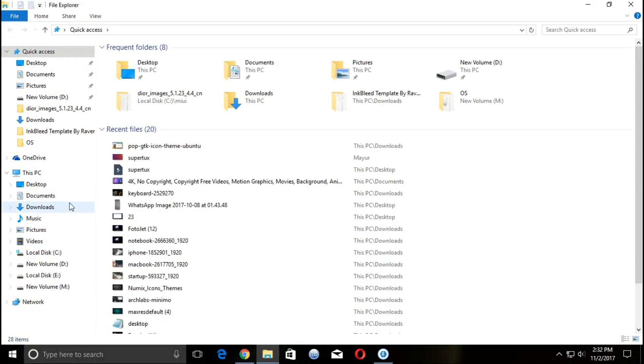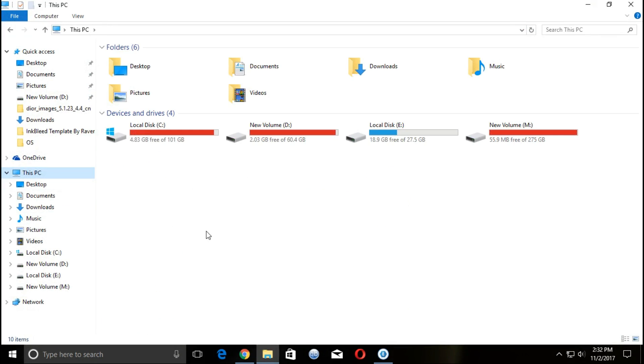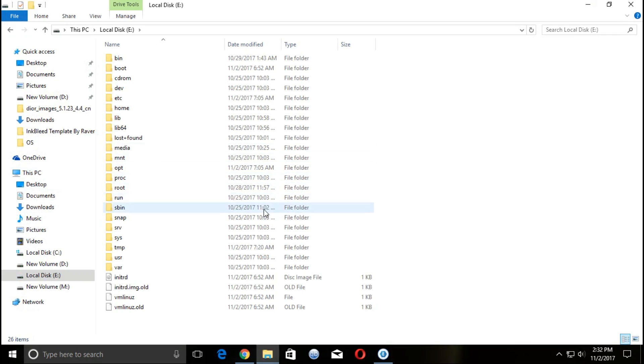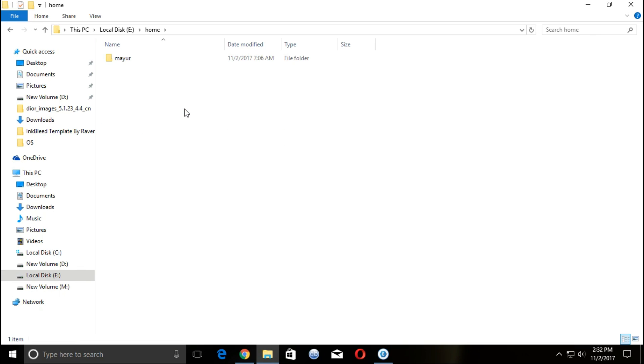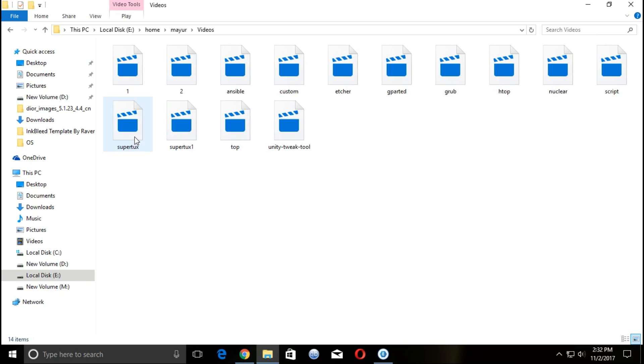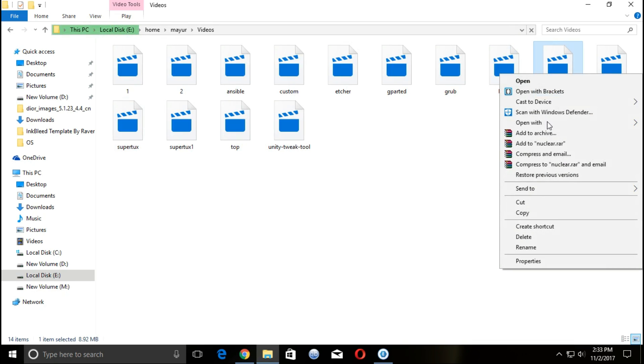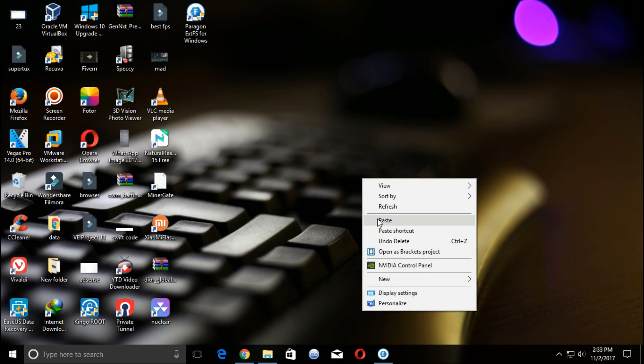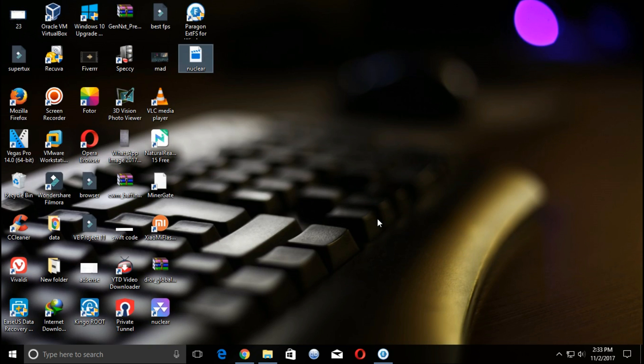In file manager you can see the Linux drive. You can read and write data from this drive.